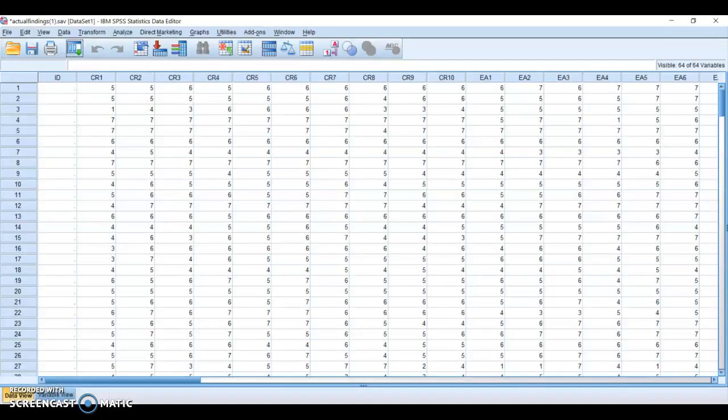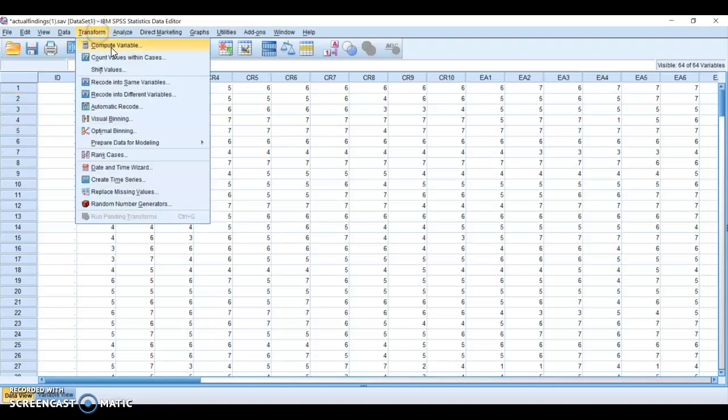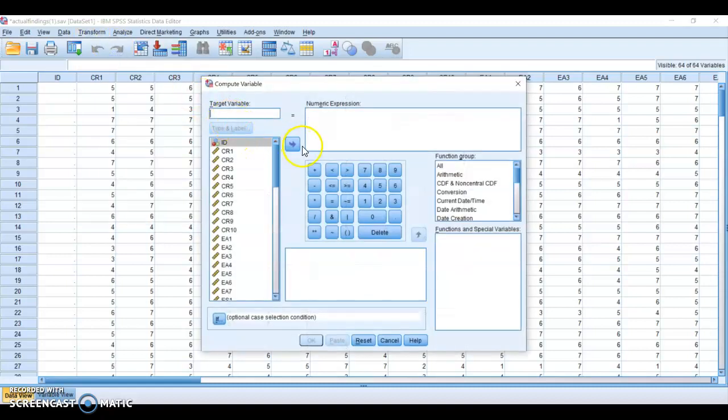So I will open my data set. I have to go to transform compute variable and I will define here my target variable.